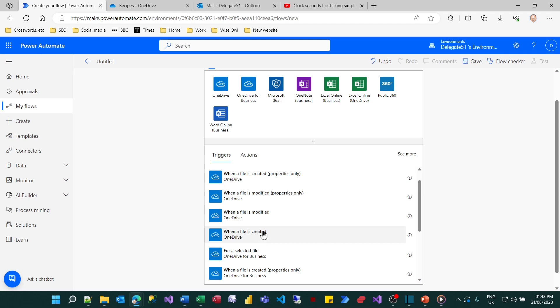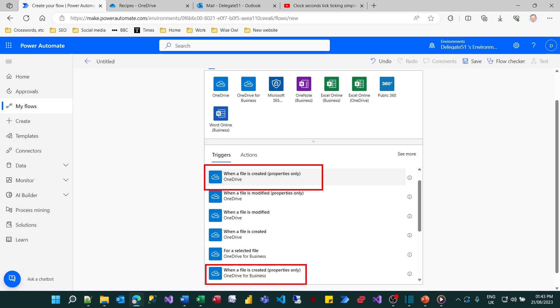Now I want to speed things up so I'll just choose the first one but actually that one won't work. The difference is this one here is for OneDrive for personal use and this one is OneDrive for business and I know I'm only going to be able to log on for OneDrive for business.